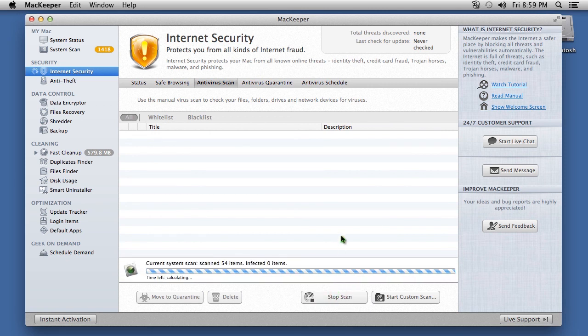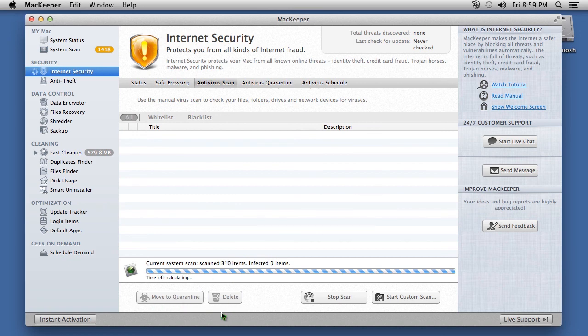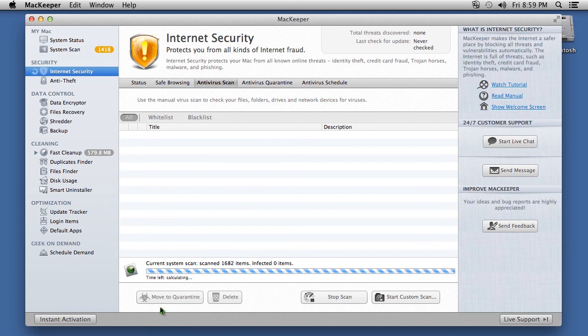When the scan is finished, you have the option to either quarantine or delete any harmful files. I recommend using the quarantine feature when you are uncertain what the file is. Afterwards, you can simply choose to restore or delete it.